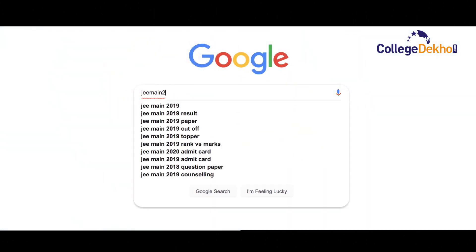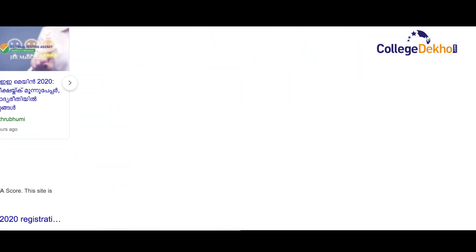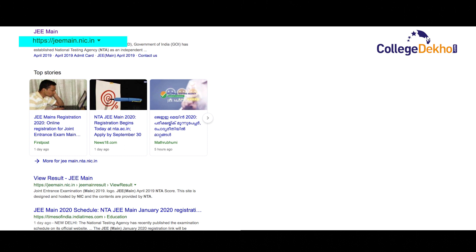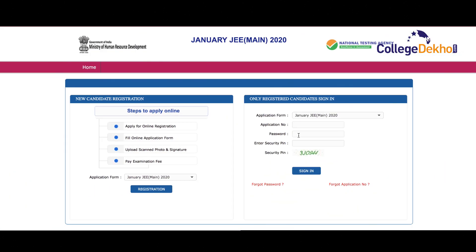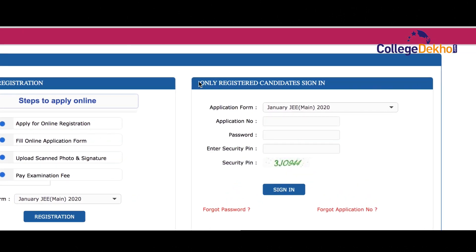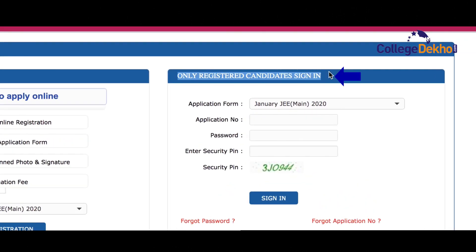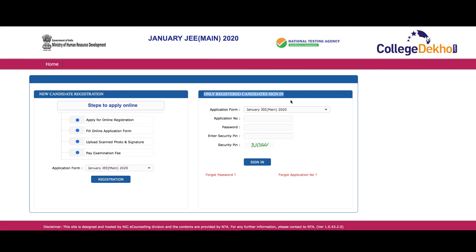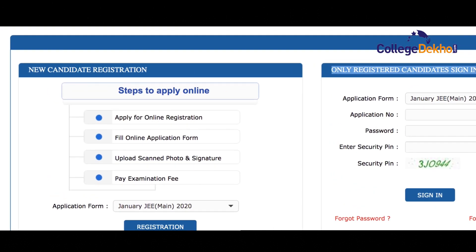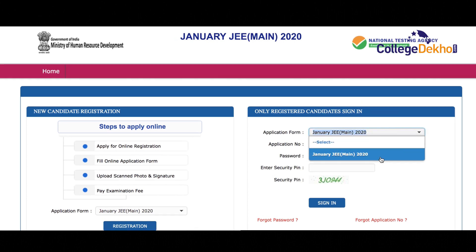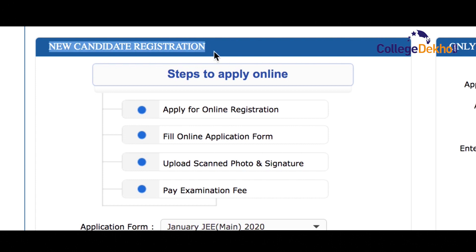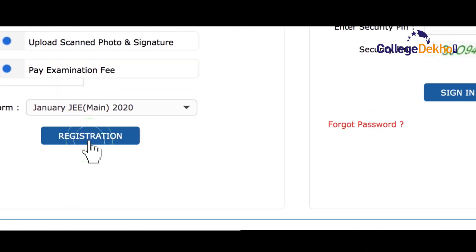To register, visit the official website of JEE Main which is jeemain.nta.nic.in. On the home page, click on the fill online application form tab. A new web page will open where you will see two sections — one for candidates who have already registered and the other for candidates who have not registered. If you have already registered, sign in by entering your credentials in the boxes on the right side of the page. For new candidate registration, click on the registration tab on the left side of the page.